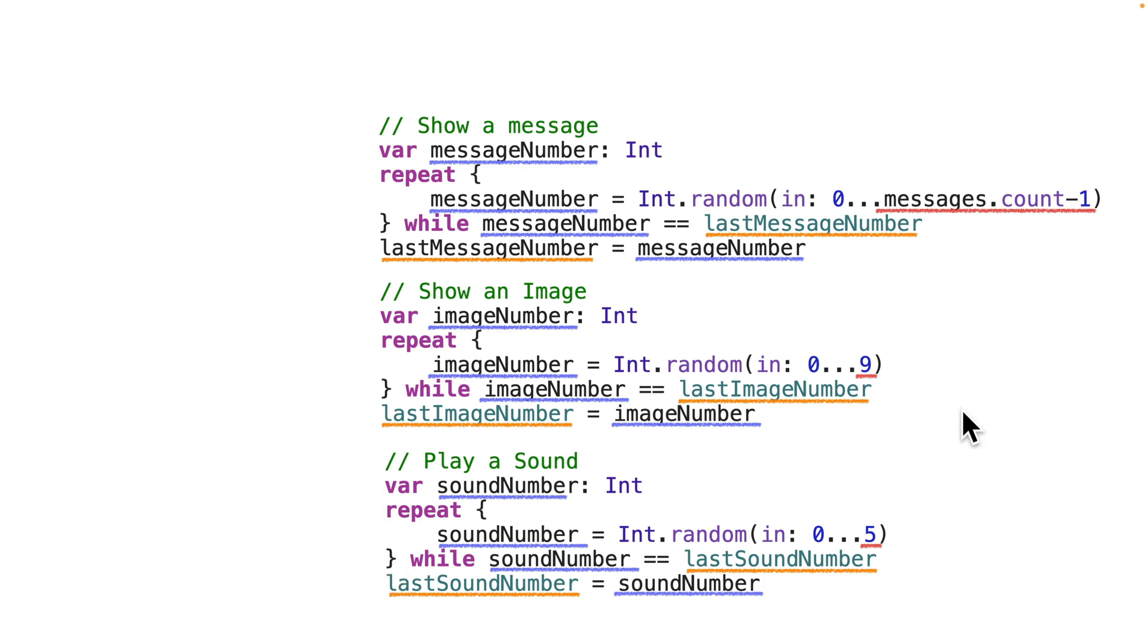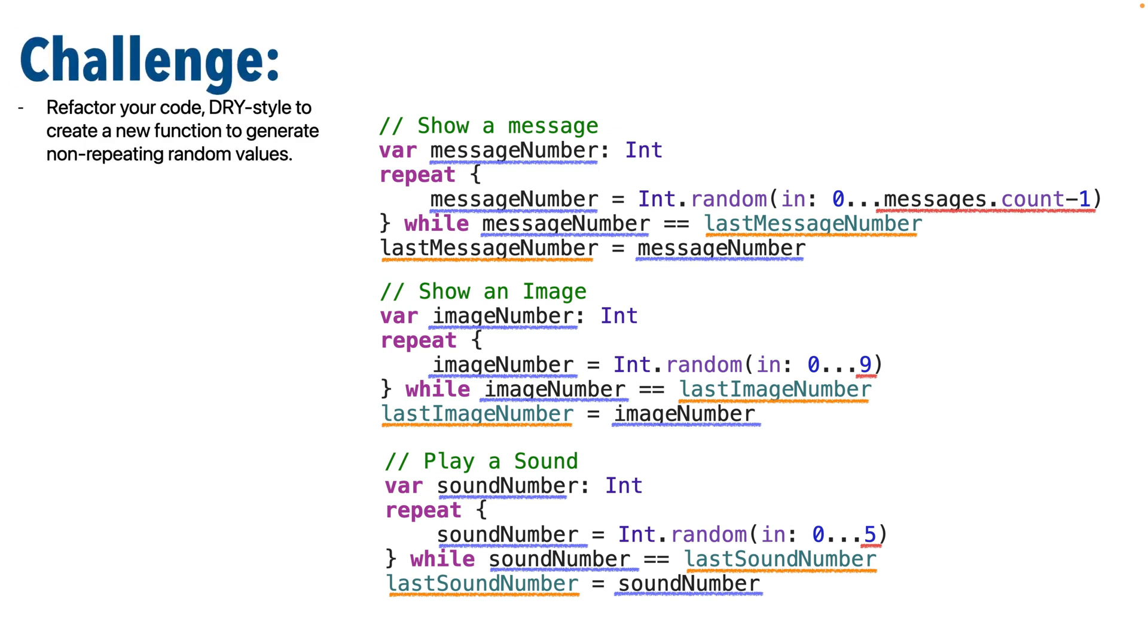Then we'll get a new random value and use that new value to update the last value that we played. Then we can call this code three times with the correct values for messages, images, or sounds. Yes, Swift students, it's refactor time. Now, noting this opportunity for refactoring, here's your challenge. Refactor your code, DRY style, creating a new function for generating non-repeating random values.